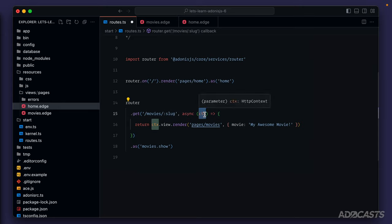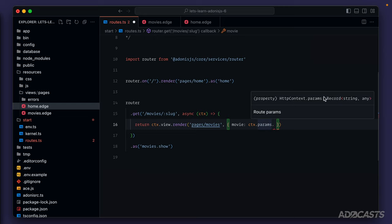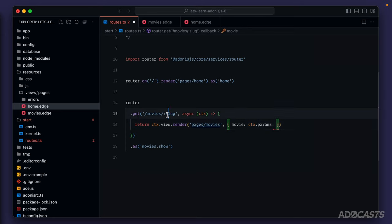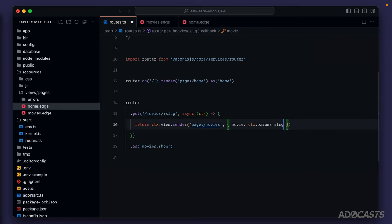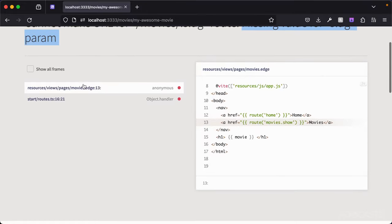Recall from our HTTP context that we had a params object on it. We can access ctx.params, and since its type is a record of string to any, we know our param is named slug, so we do params.slug. After saving and refreshing in the browser, we get an error: 'Cannot make URL for /movies/ slug param — missing a value for slug param.' This error occurs in our resources views pages movies.edge at line 13, where we're generating the URL for navigation. Whenever a URL has a required route parameter, we have to provide that parameter's value to successfully generate the URL.